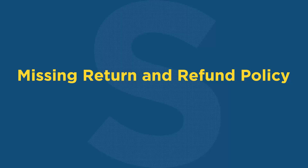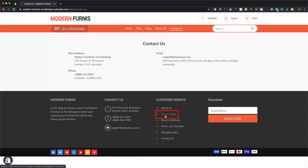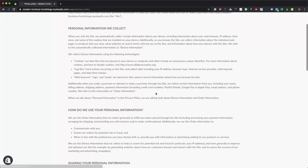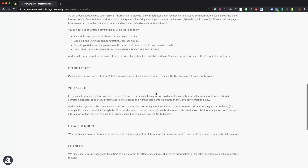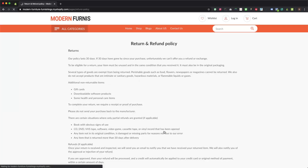Scenario 2: Google Merchant Center is suspended due to missing legal pages like missing return and refund policy. Please make sure to add all the legal policy pages in the footer section of your online store as per applicable local regulations and legislations of your target market. Required policy pages include: privacy policy and return and refund policy.